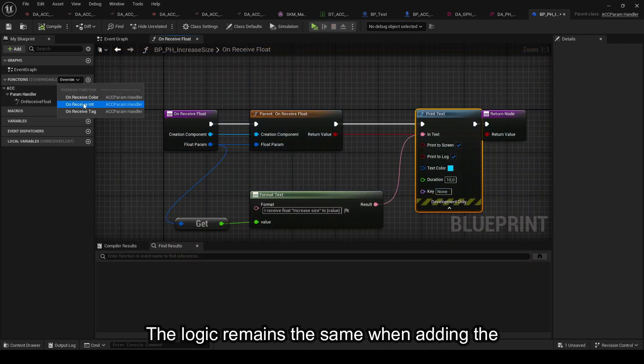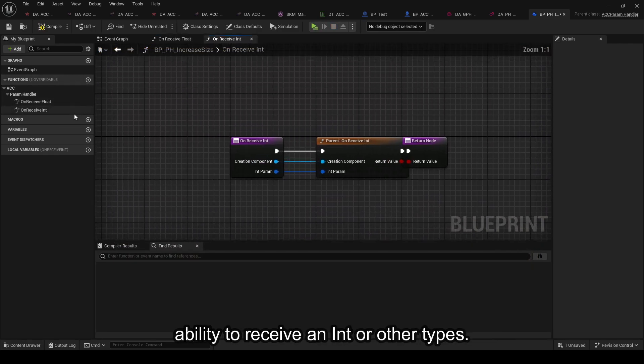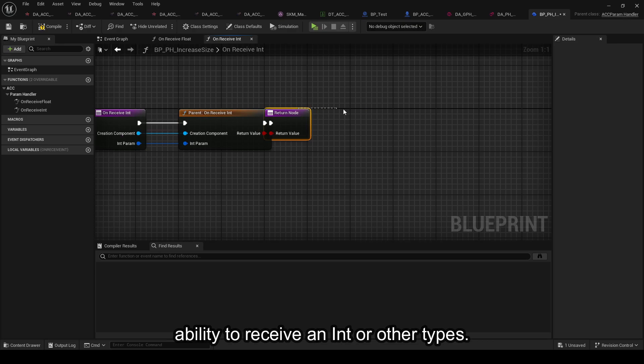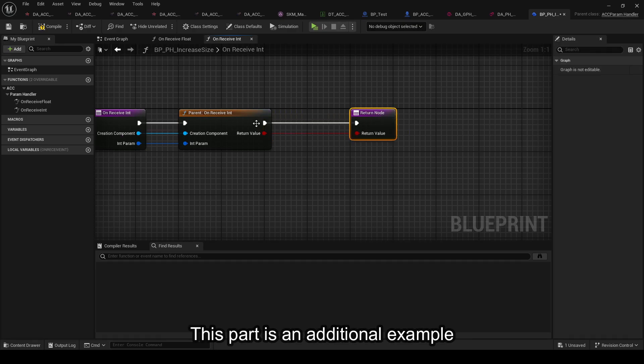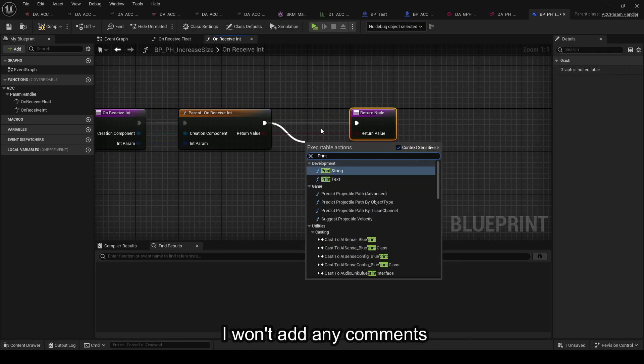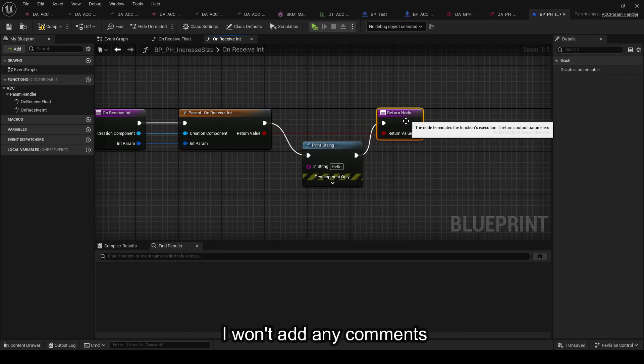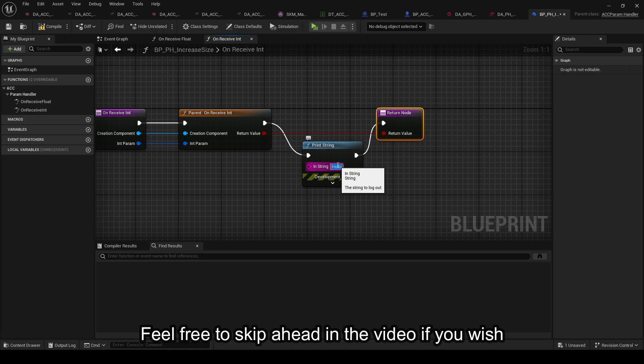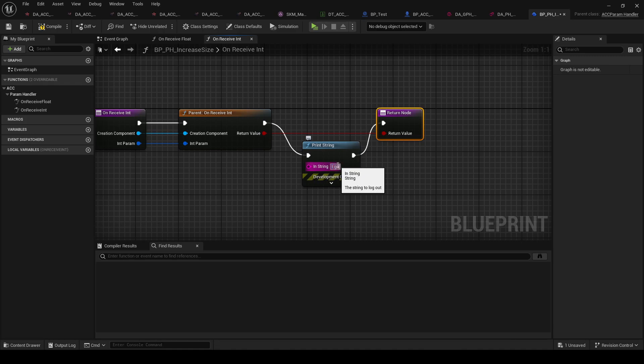The logic remains the same when adding the ability to receive an int or other types. This part is an additional example; I won't add any comments. Feel free to skip ahead in the video if you wish.